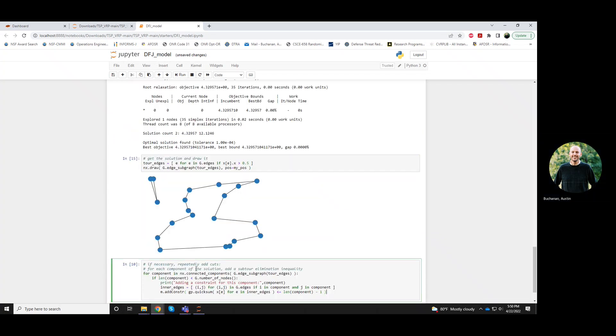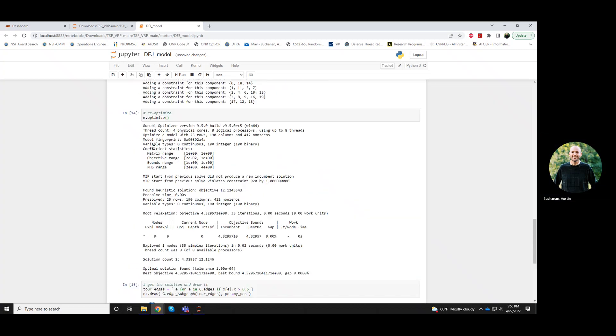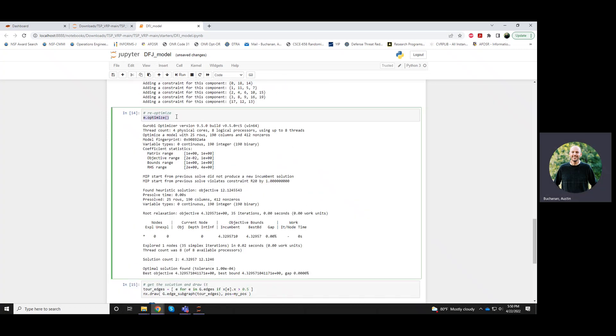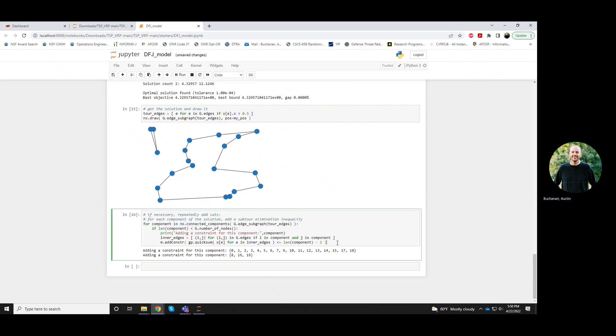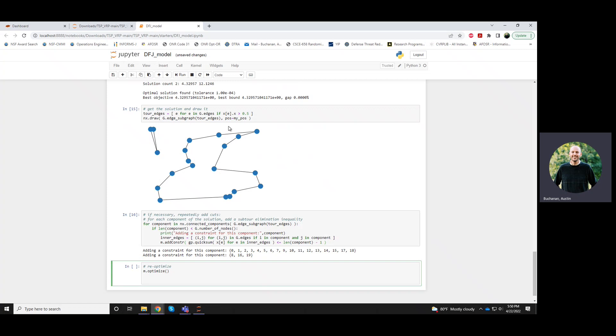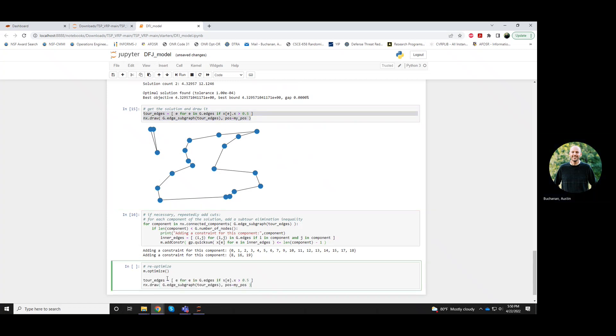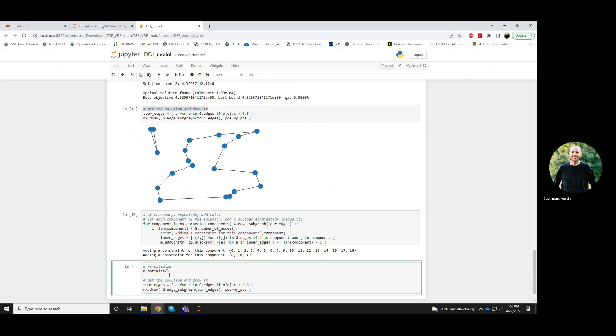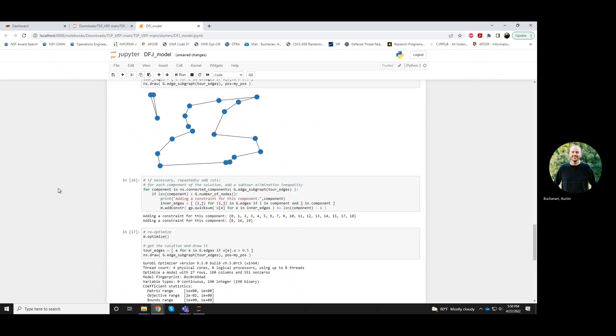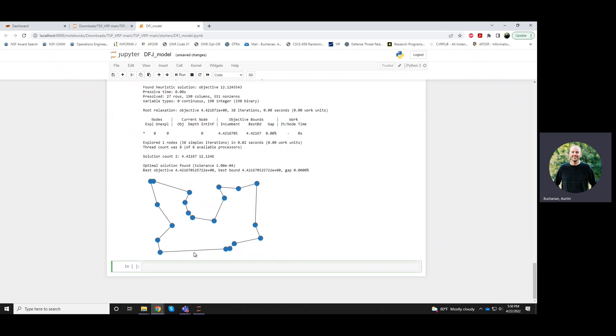Add those constraints, then re-optimize. And after I re-optimize, I'll get the solution and draw it again. After I resolve, I actually luck out this next iteration and I get a TSP tour.